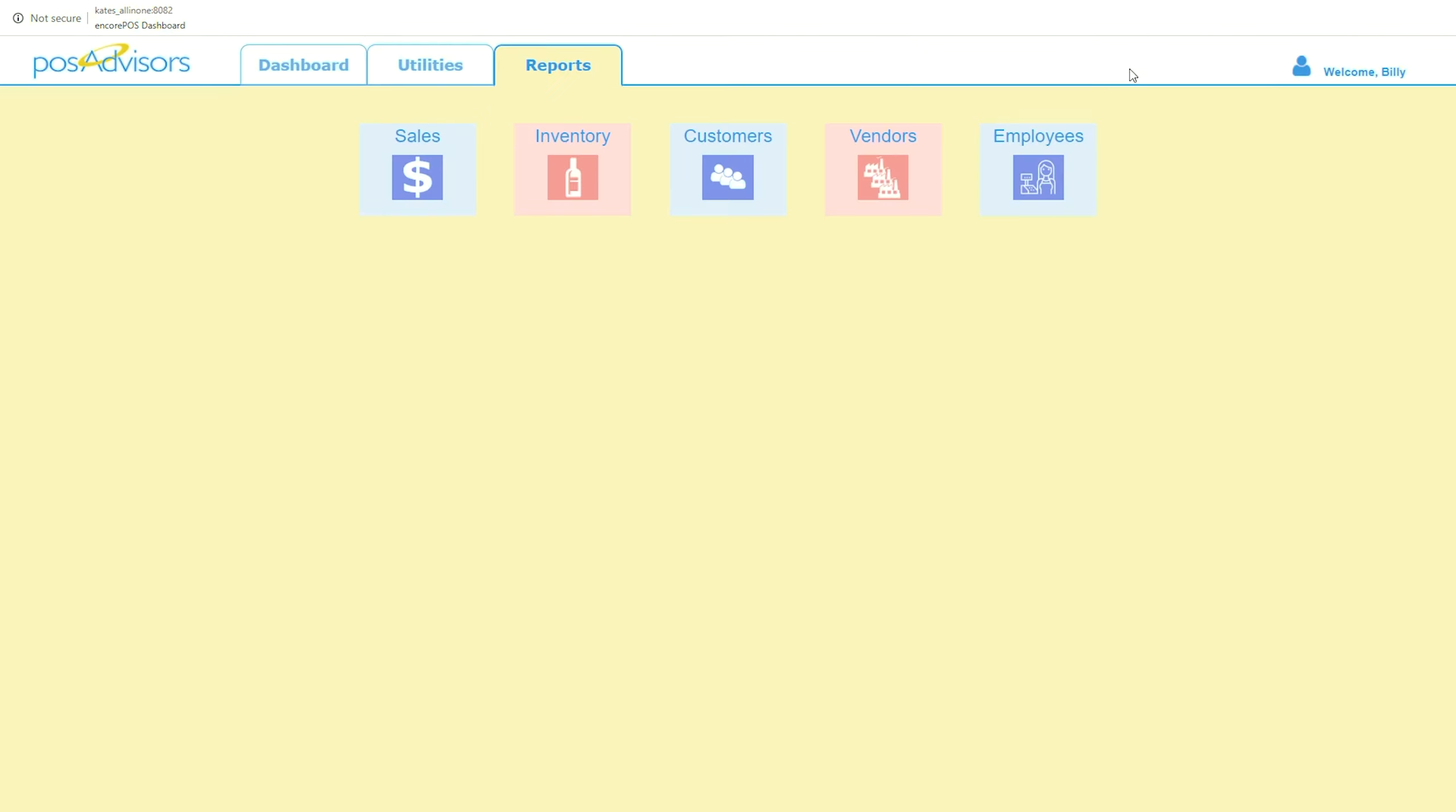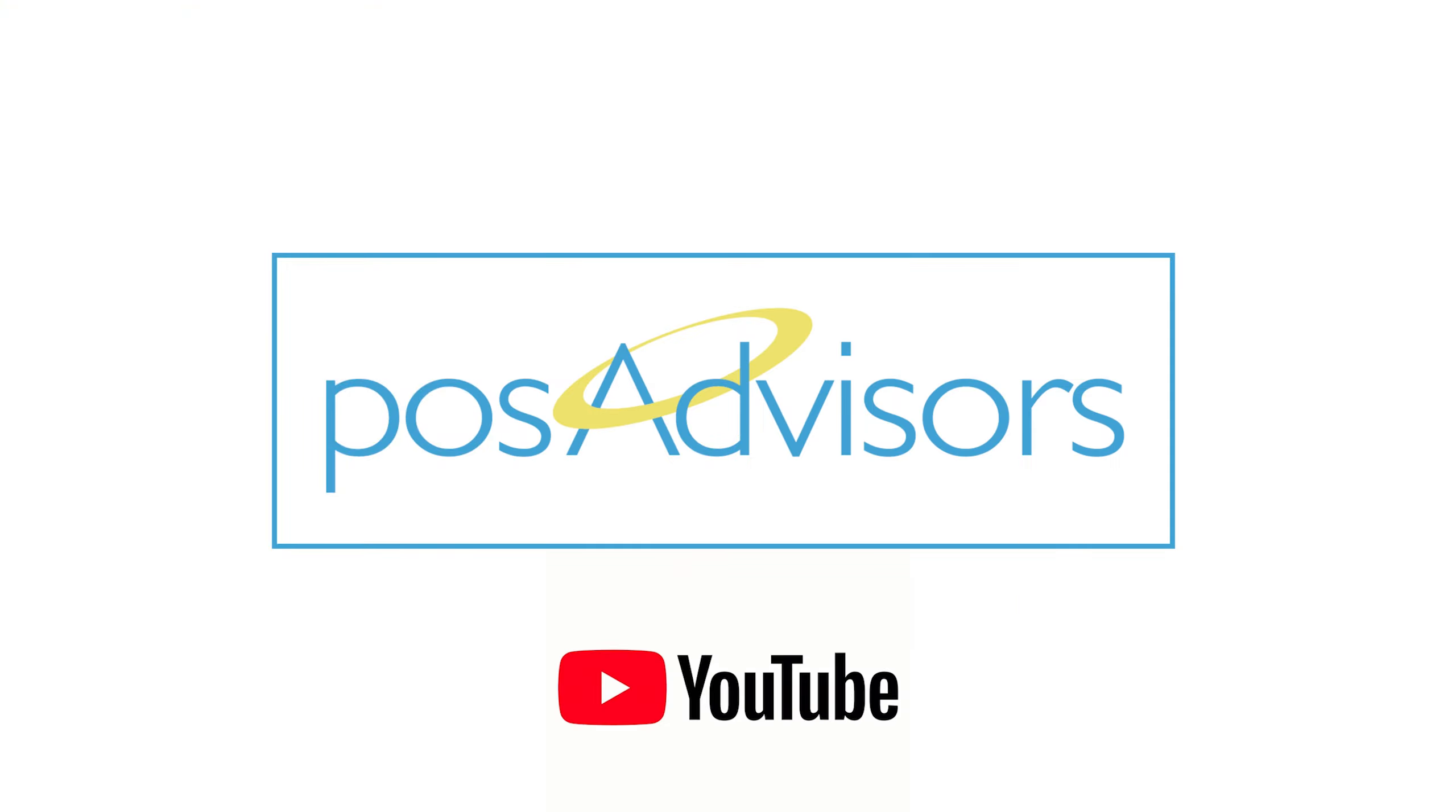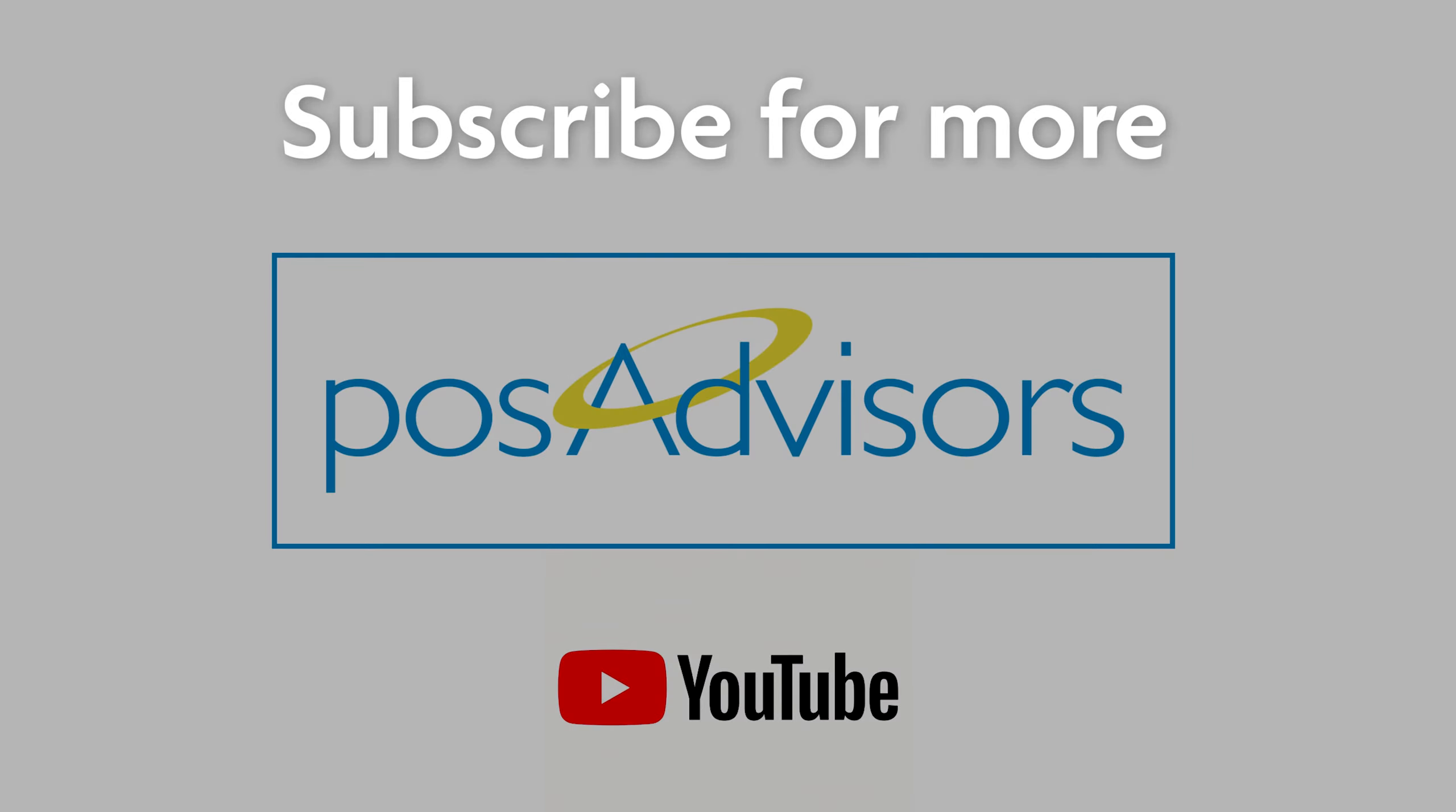That's it for this video today. Be sure to subscribe to keep up with the latest and greatest from POS Advisors. We'll have our website link and our support number in the description under this video, so don't hesitate to call us if you need us. Thank you so much for watching. Have a great day.